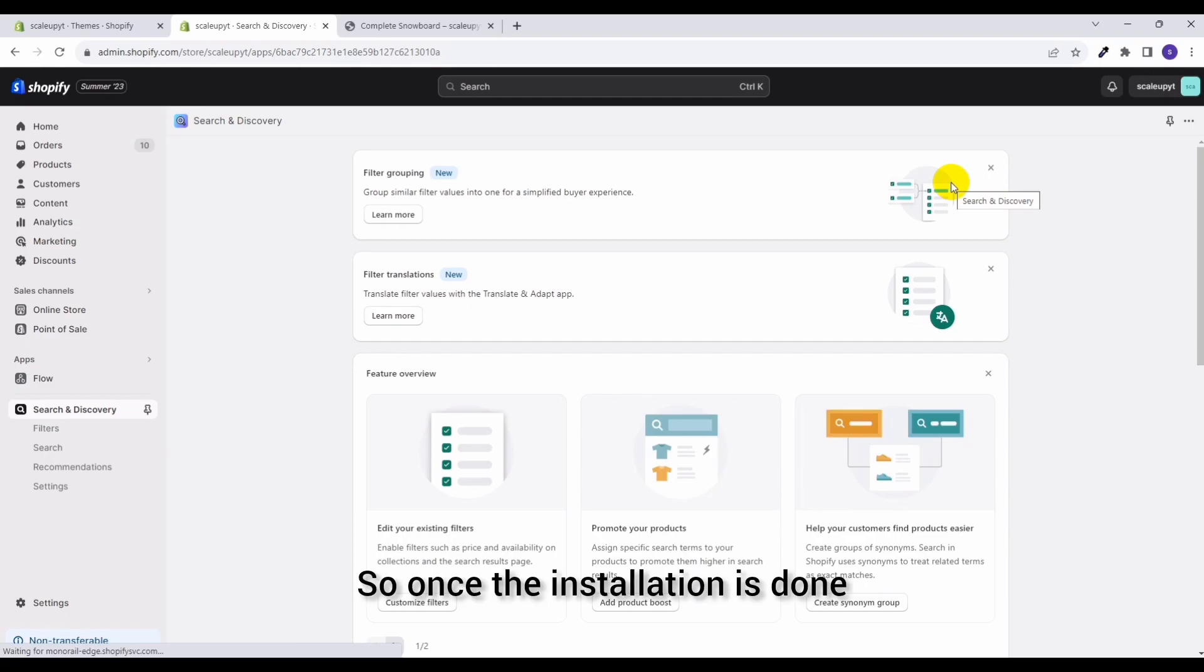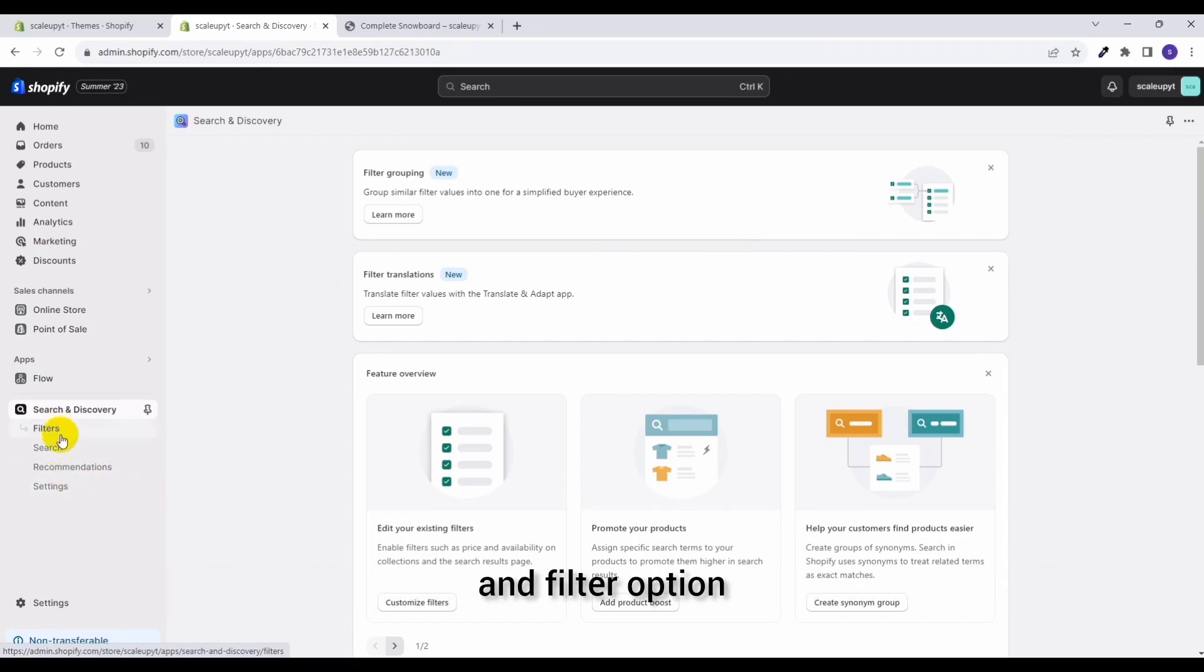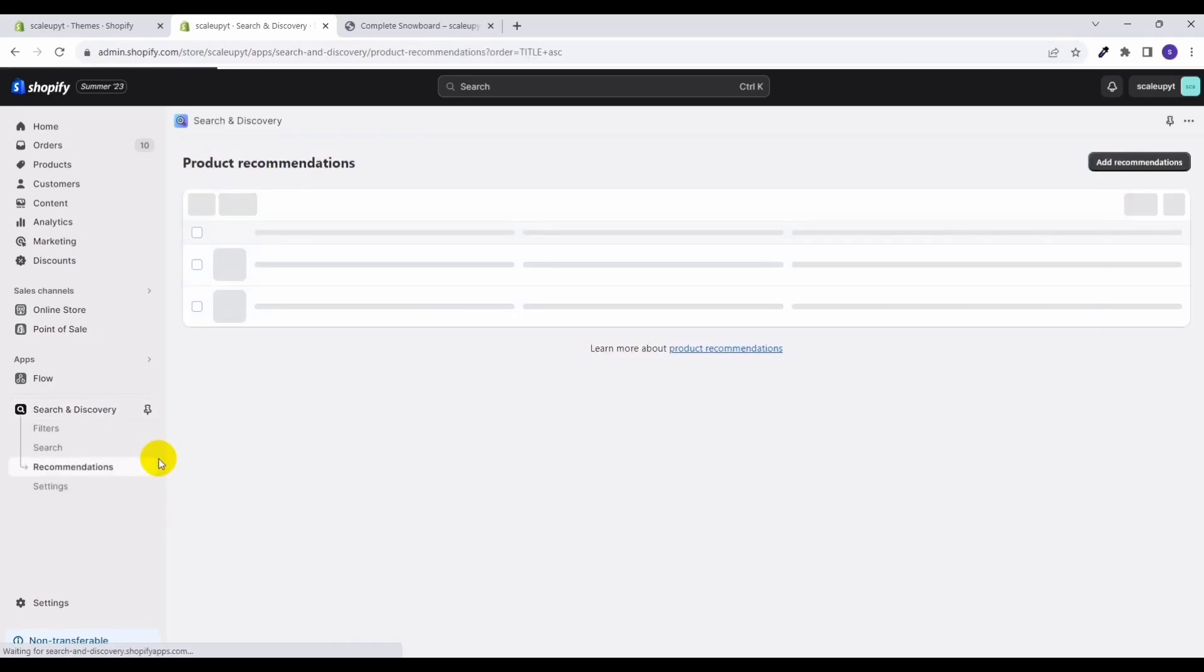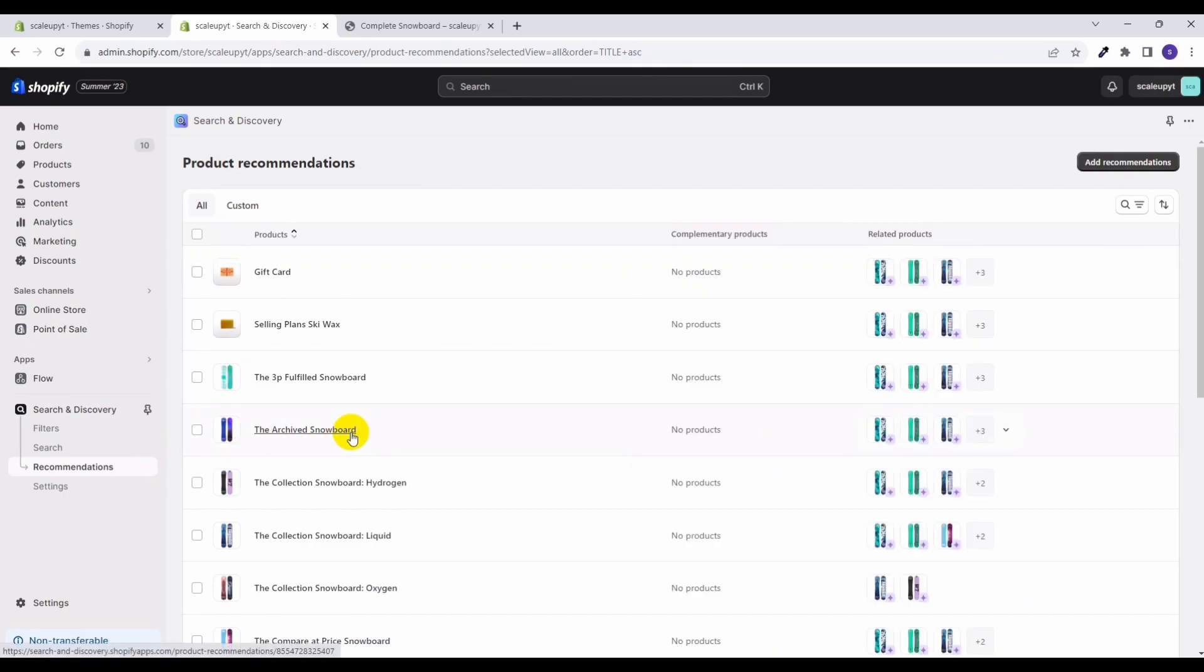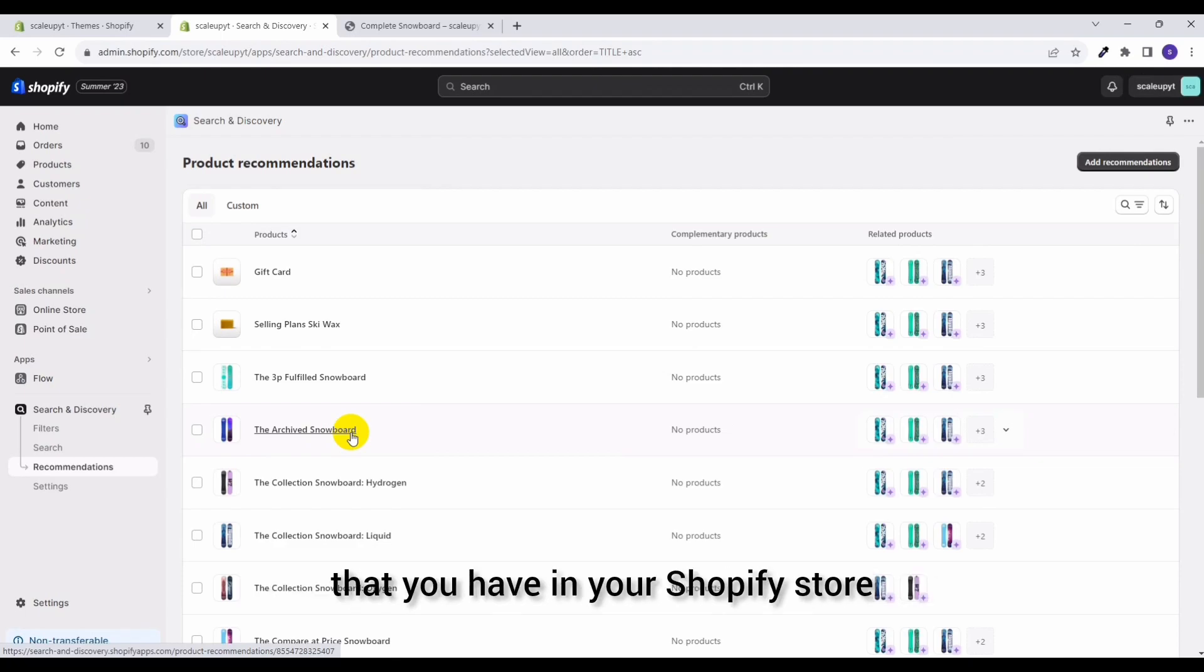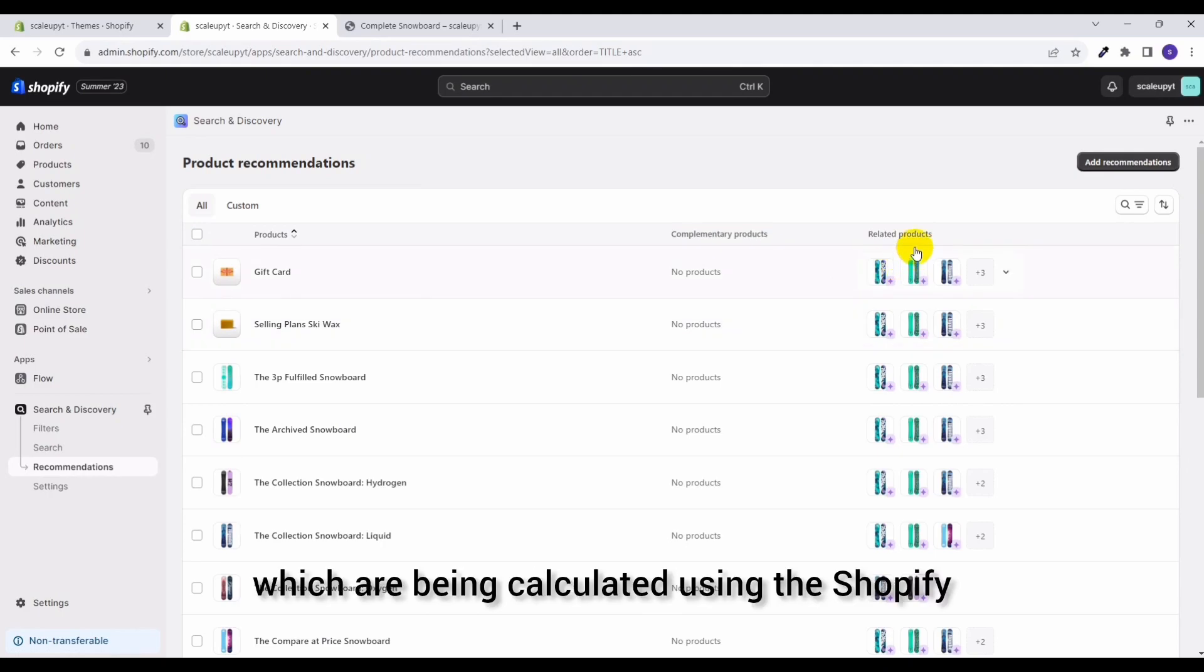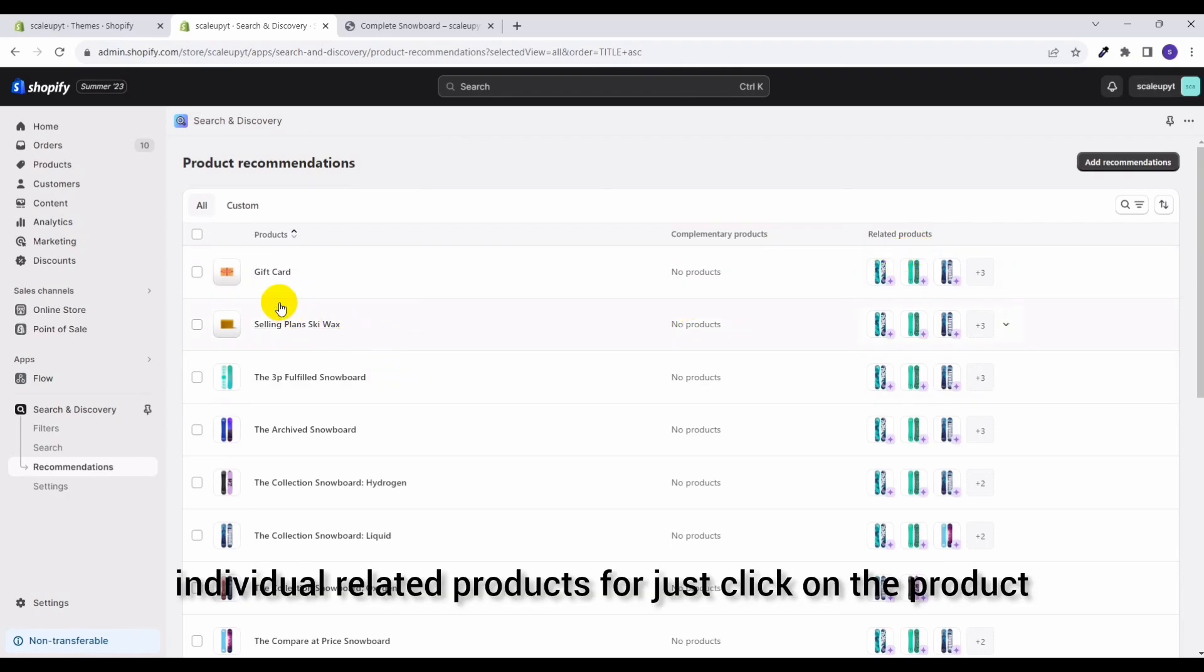Once the installation is done it will provide you with the recommendation settings, search and filter options. Go to recommendations. Here you will see the list of all the products that you have in your Shopify store along with the related products which are being calculated using the Shopify algorithm of recommendations. To view individual related products, just click on the product.